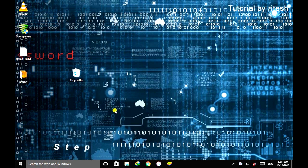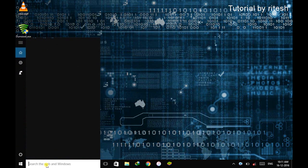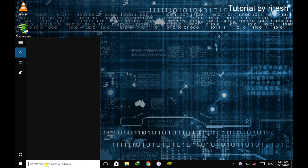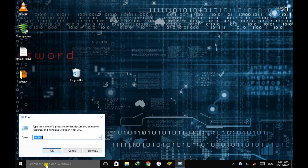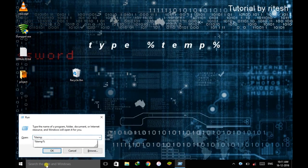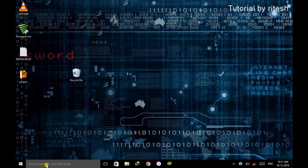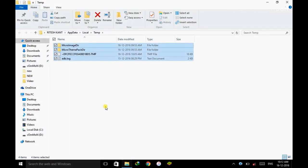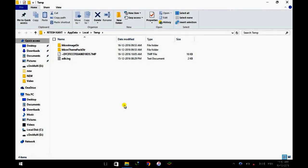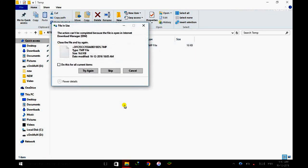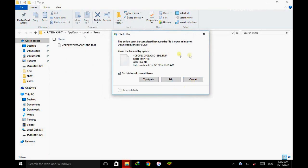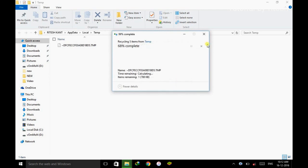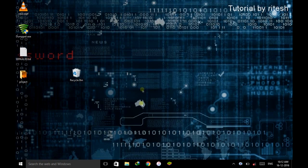So step one, go to your startup here and search for Run. Here search for %temp% and hit enter. This will open up a window. Select the whole thing, press Ctrl and A all together. This will select all the things in this window and just press delete button. If anything like this appears, then skip all the things and close the window.